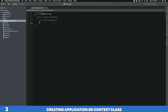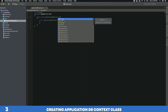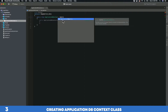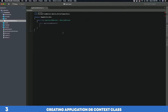The first thing we want to do is inherit our ApplicationDbContext class from IdentityDbContext, which is part of Entity Framework Core. Inheriting from IdentityDbContext will give our ApplicationDbContext class access to all the methods and properties of IdentityDbContext.